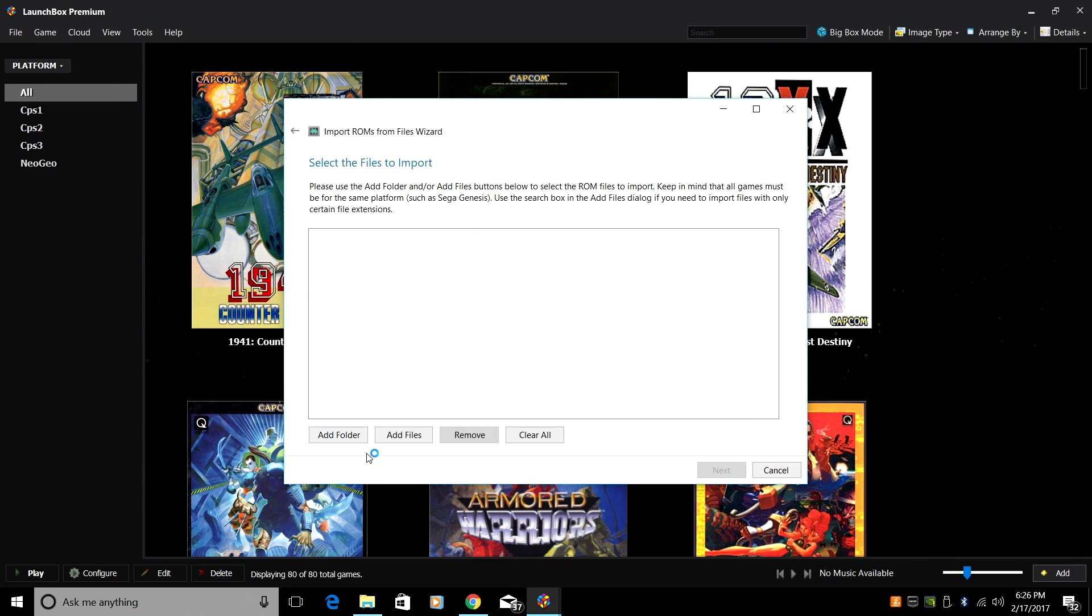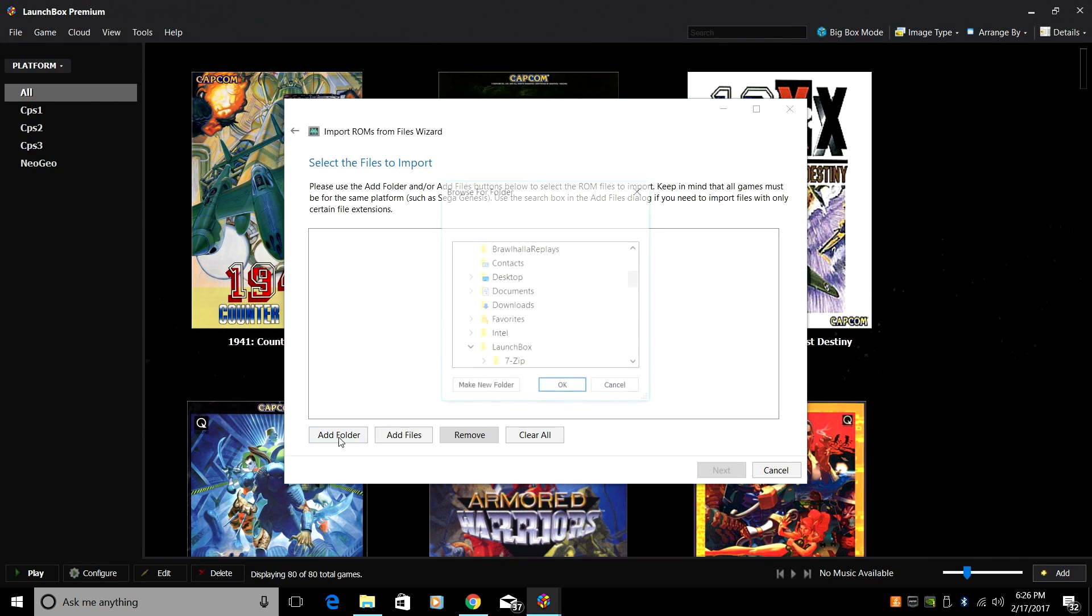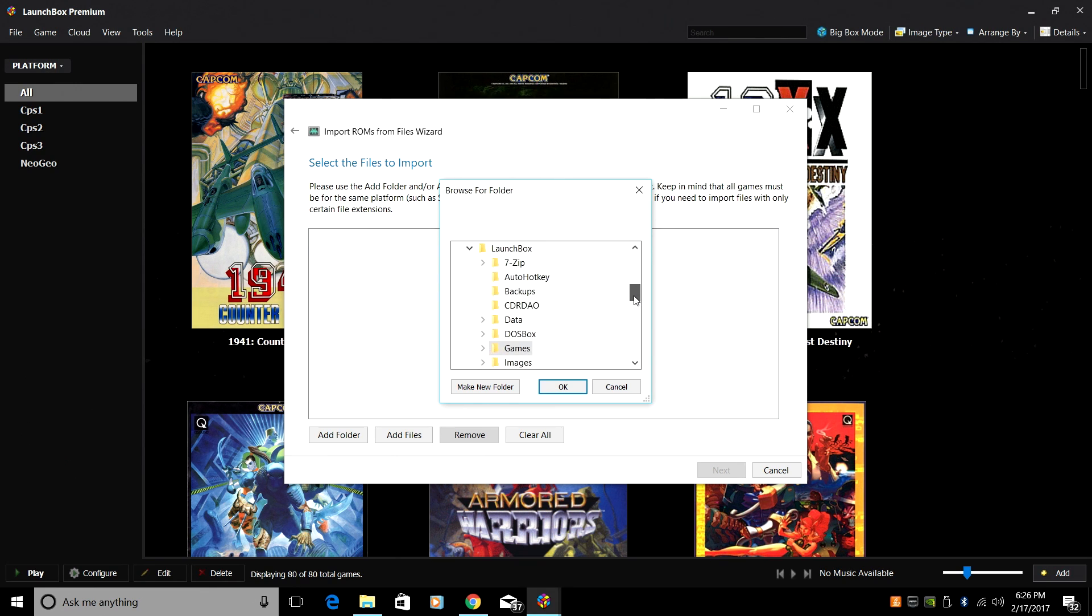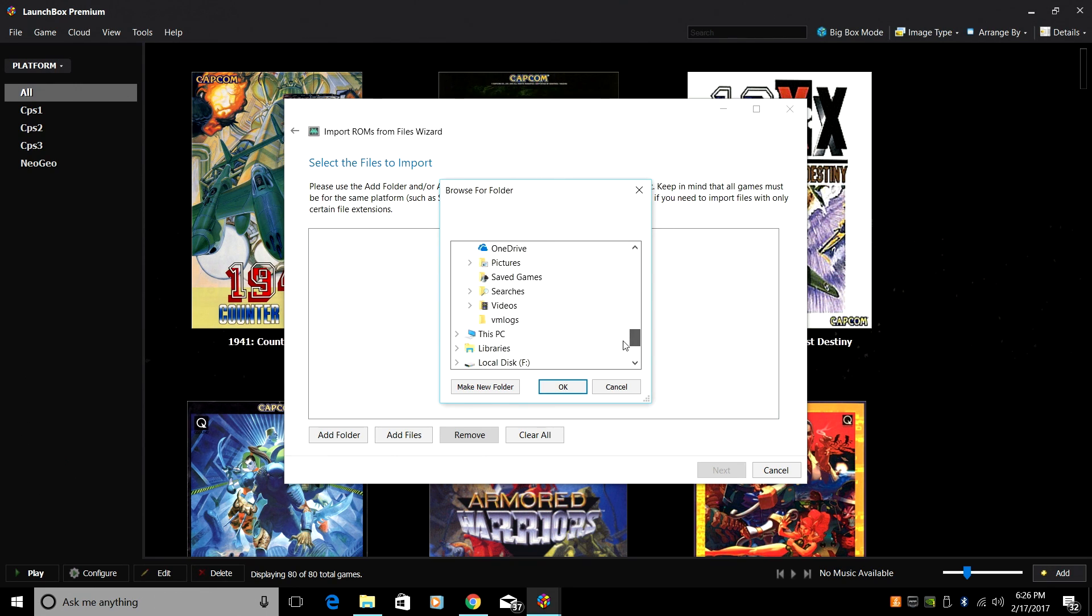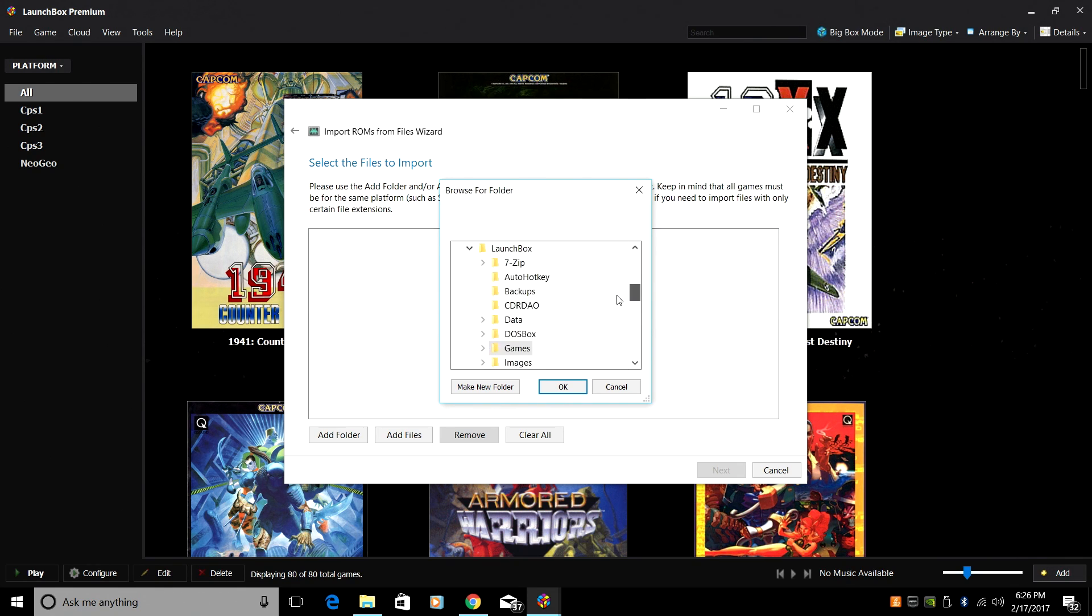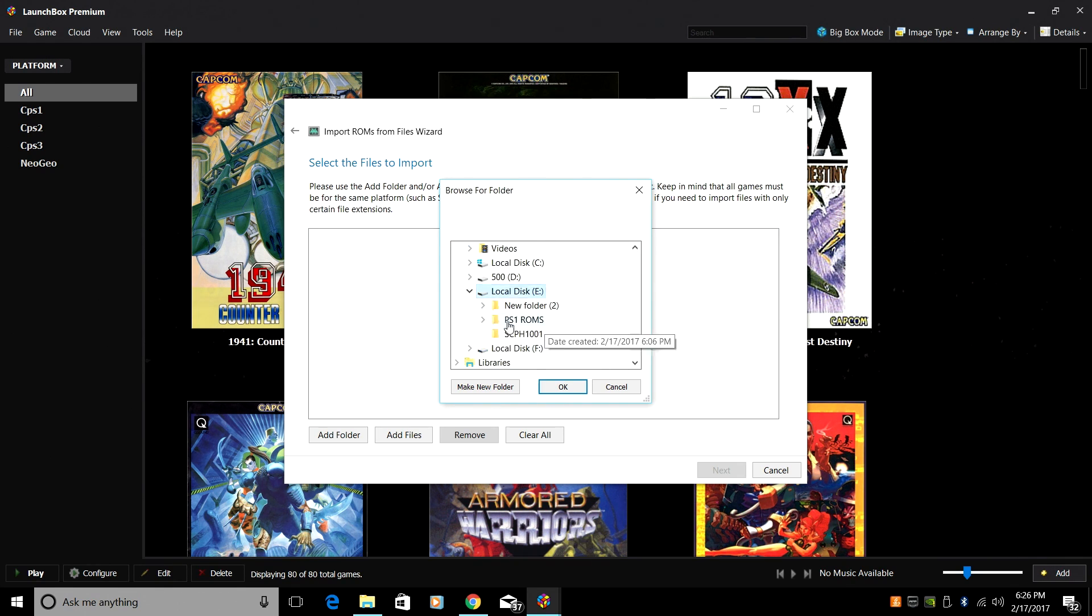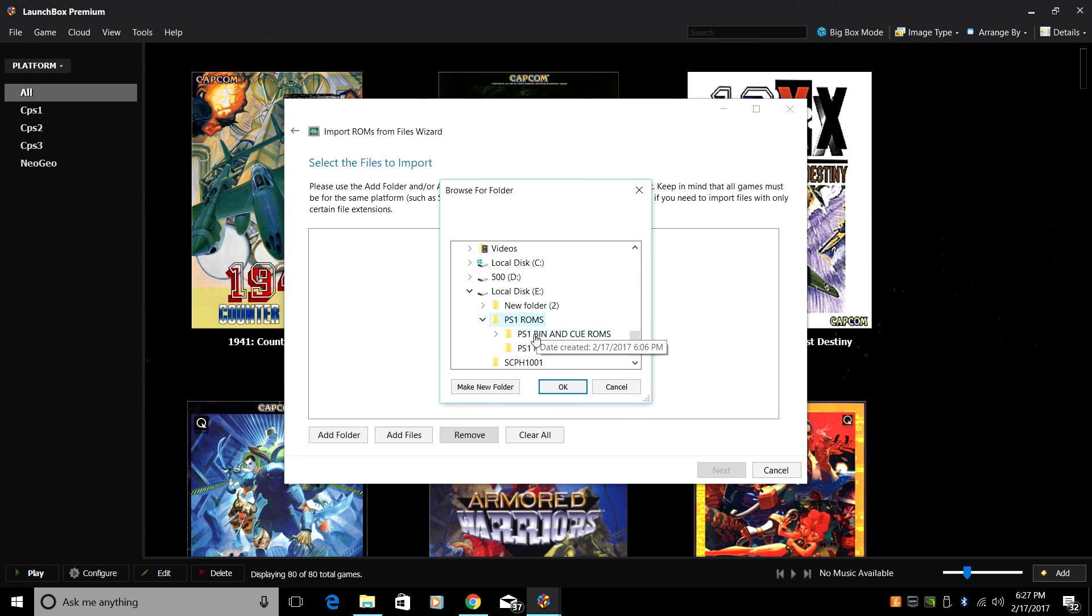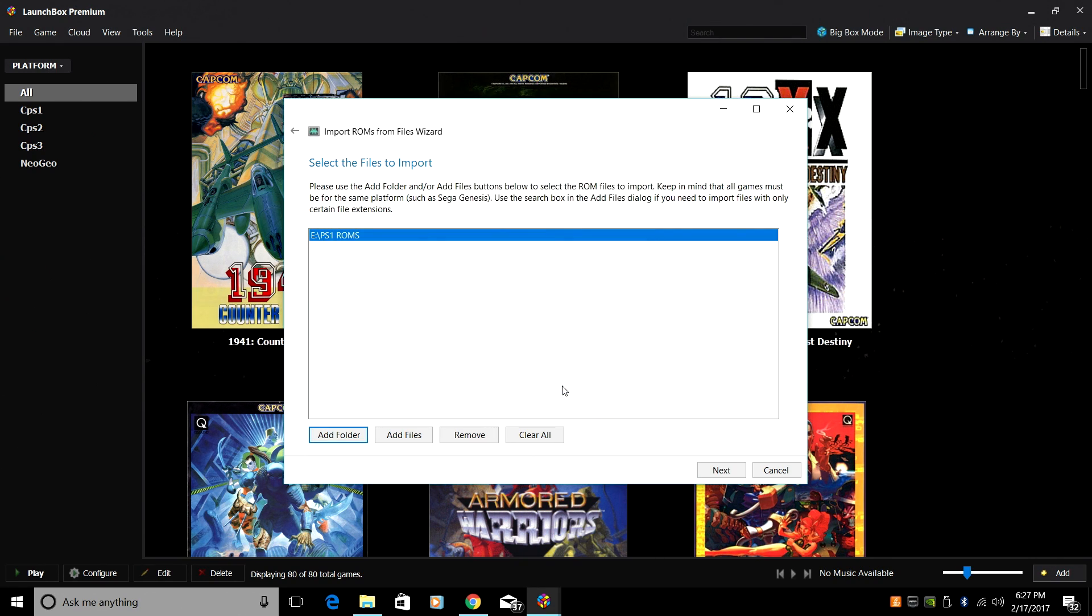Next, since I'm using bin and cue plus PBP files and they're in different file locations, I'm going to add a folder. You can add files if you'd like to. I'm just going to navigate to where my PlayStation 1 ROMs are. I have my bin and cue and my PBP in the same location if I can find it here. I'm just going to choose PS1 ROMs, the folder. It has two other folders in here, but it's going to scan each of these folders for me. Click OK. Next.